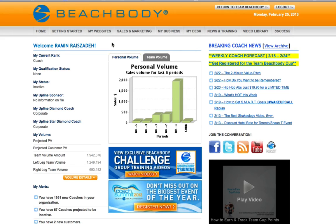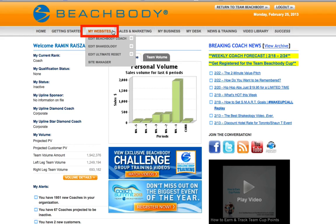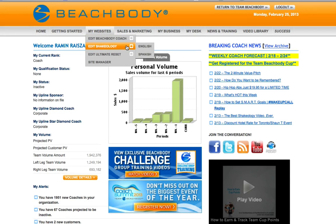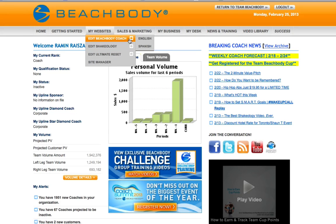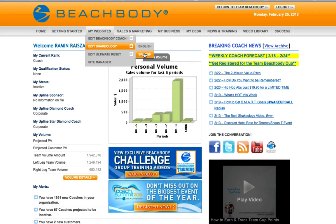From the Coach Online Office, select the My Websites menu and you'll see links to edit all three of your websites: Beachbody Coach, Shakeology, and Ultimate Reset. Also notice that your Beachbody Coach and Shakeology websites are available in both English and Spanish.